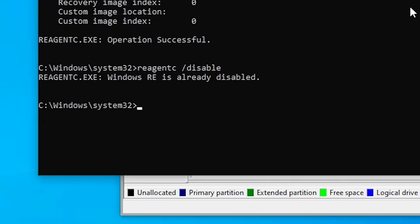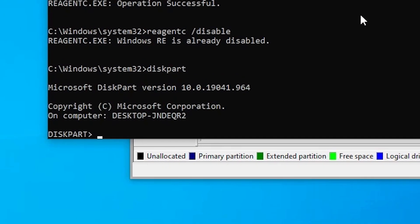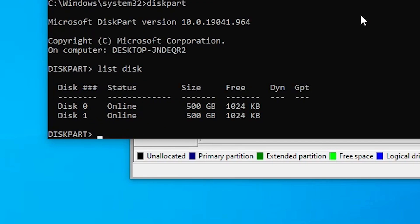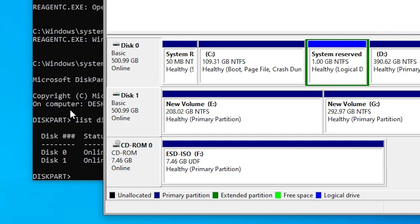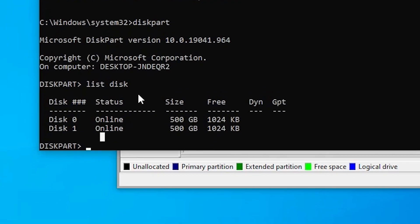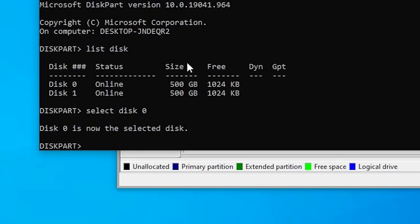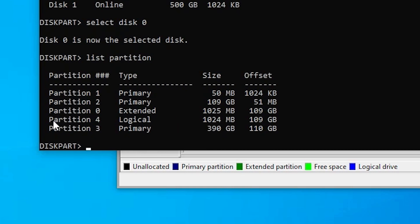Go back to Command Prompt and type 'diskpart', then hit Enter. In Diskpart, type 'list disk' and hit Enter to see all disks. Here we find two disks: disk 0 and disk 1. Disk 0 is my first hard disk and my Windows disk. Type 'select disk 0' and hit Enter to select it. Then type 'list partition' to see all partitions on that disk.